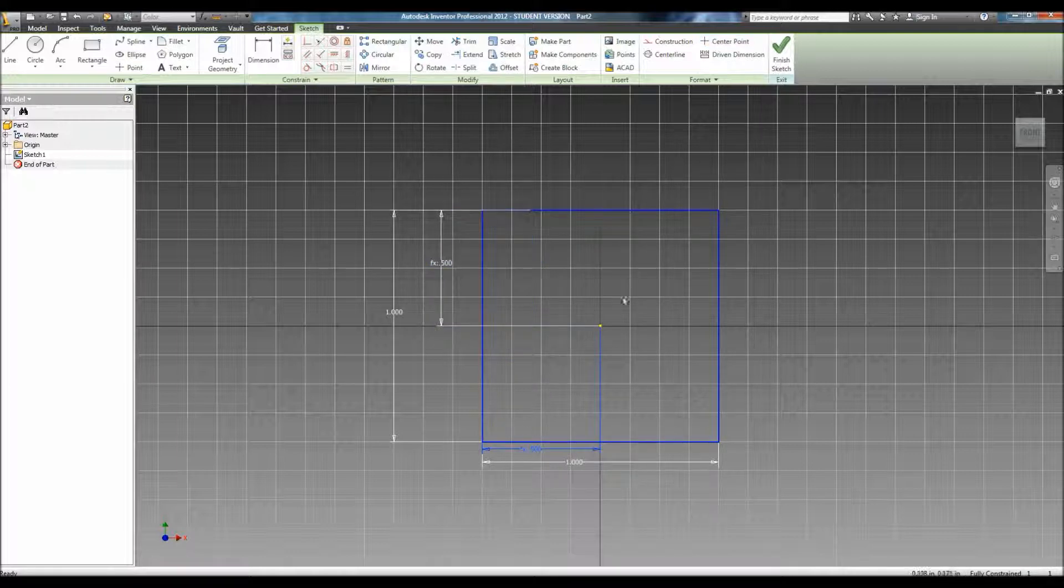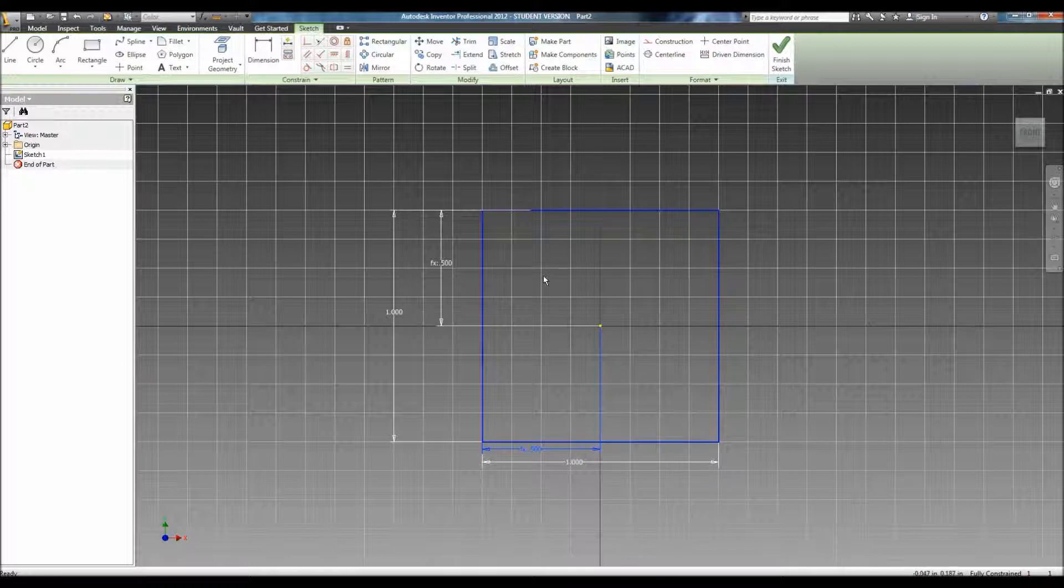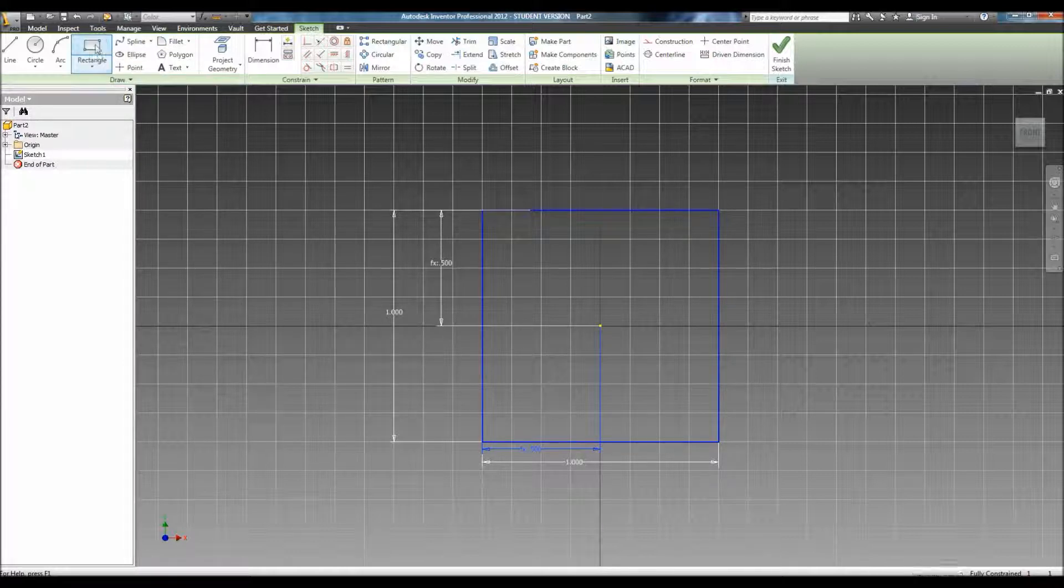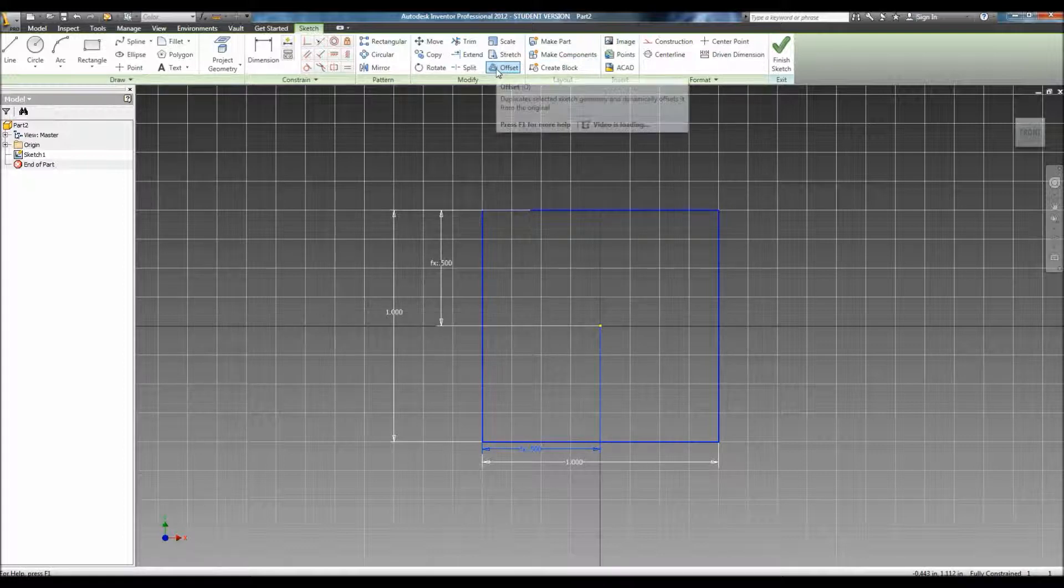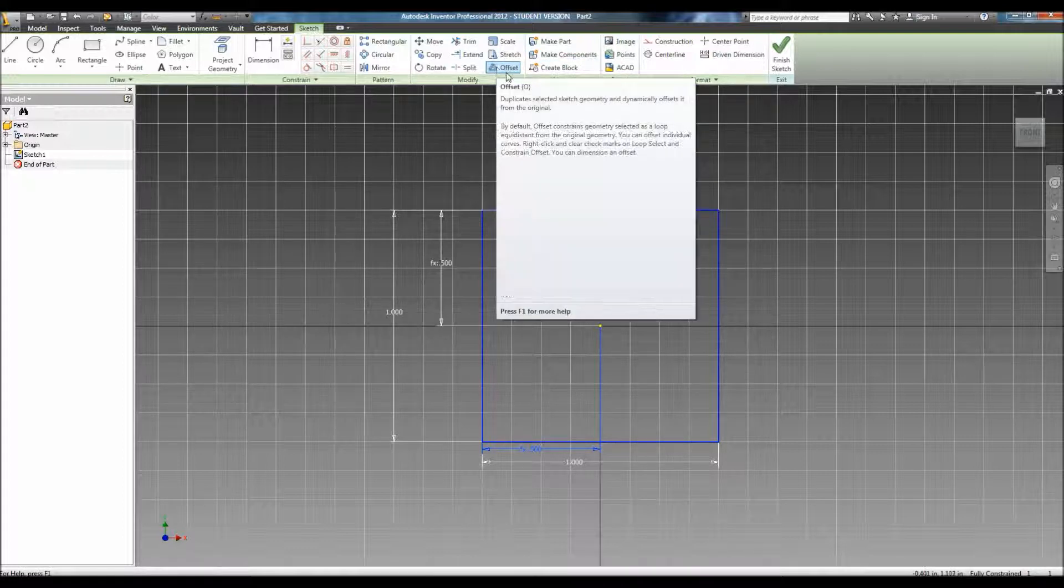From here, you need to create a second box within this one. You can either create another rectangle and dimension it, or you can use the offset feature.